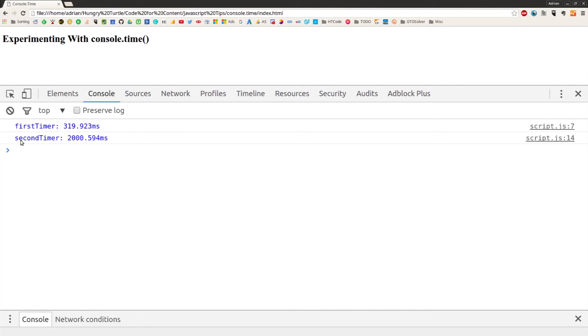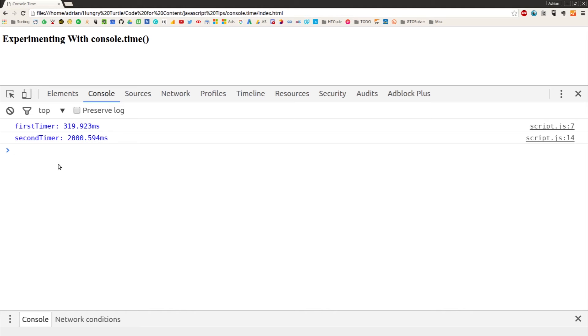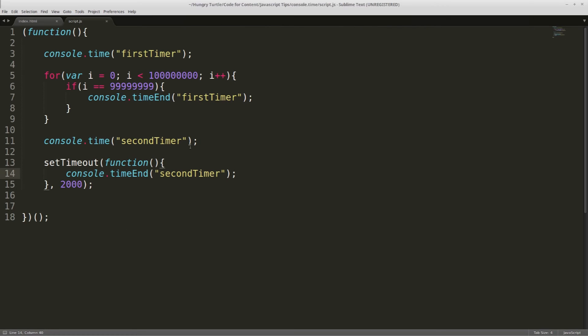And then we get our second timer at 2000.594 milliseconds. So that's just the 0.594 is the overhead of actually triggering the setTimeout and whatever else has to go on. And then we actually had 2000 milliseconds of waiting time. And we could take this as far as we want.